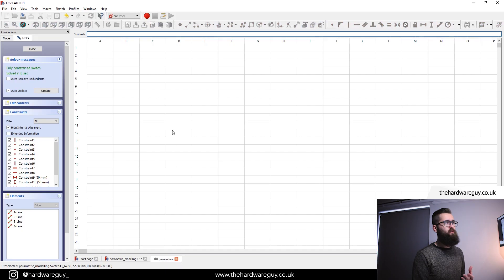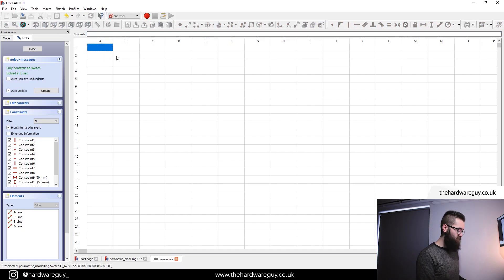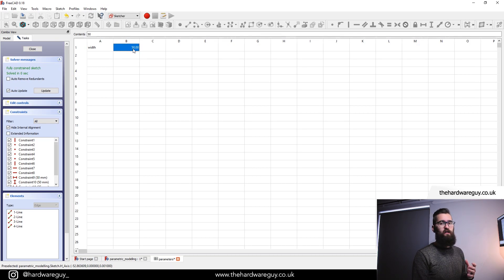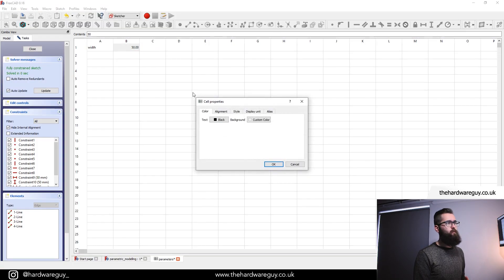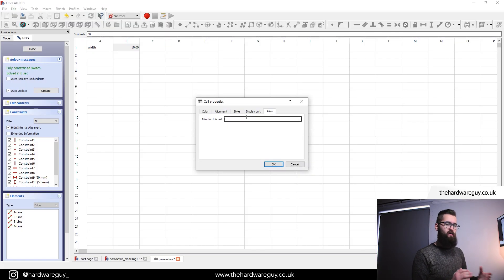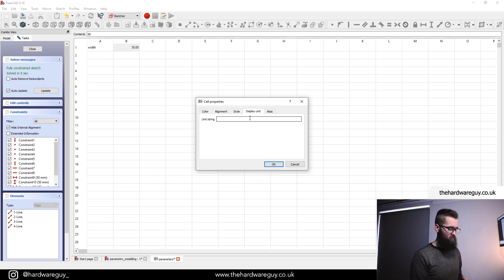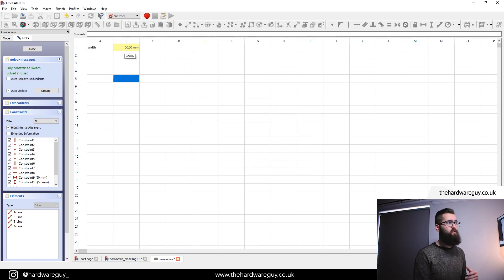In cell A1, I'm going to enter a name for the parameter, which is going to be 'width', and we're going to make that 50 because that's what we're currently using. We have to right click on the cell that we've entered the value in and click on Properties. If we come to Alias, this is where we're going to give the property a name. We've already put a name in the spreadsheet but that's just for our reference — in order for FreeCAD to know about this property, you must give it an alias. So we're going to put 'width'. If you click on the Display Unit tab, you can enter a value for whatever unit you're using, so I'm going to enter MM for millimeters. Hit OK, and you can see the cell has turned yellow with a value of 50 in millimeters.